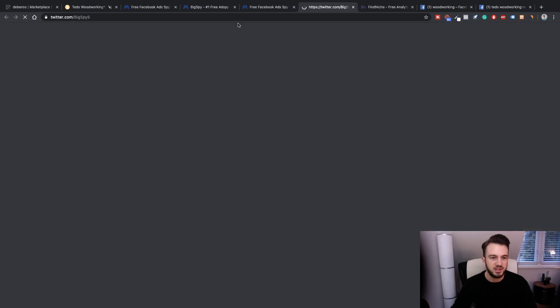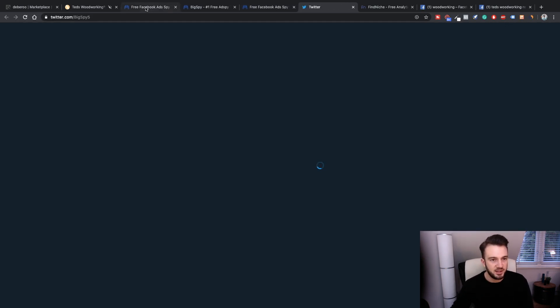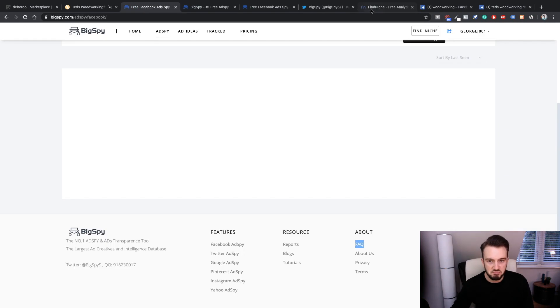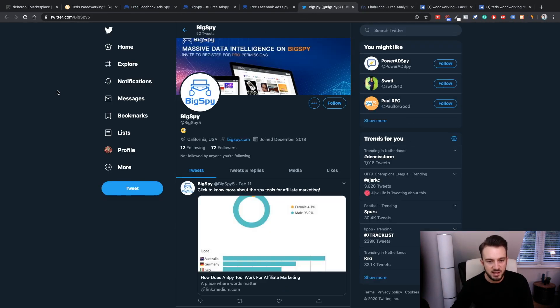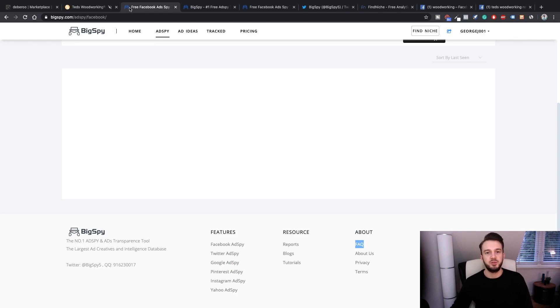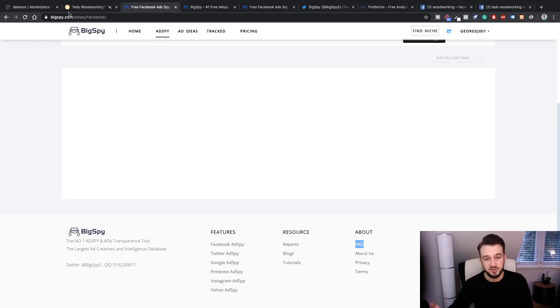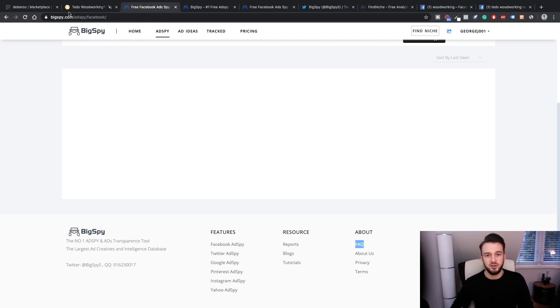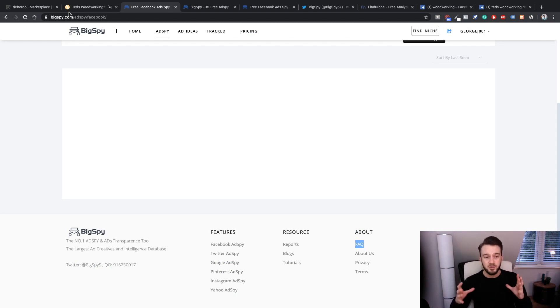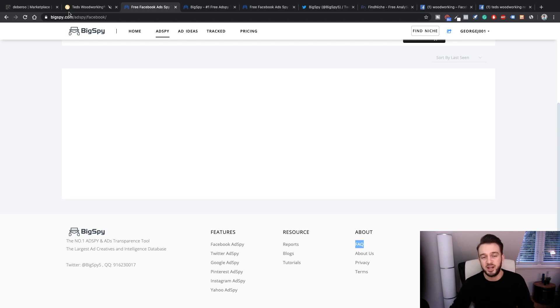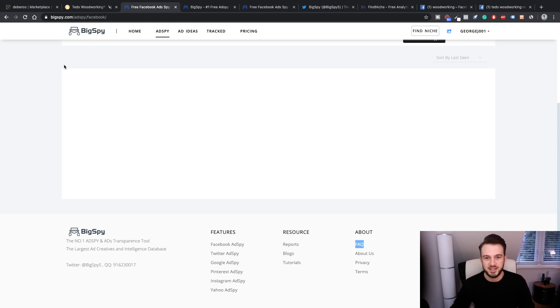BigSpy - I definitely do recommend it, just to give you an idea of what other people are doing so you can model success and hopefully get better converting ads. Hope you enjoyed this video. Like this video if you got something out of it, and comment down below if you are using BigSpy and if you recommend it to others. Subscribe to the channel for more, and I'll see you guys in the next one.